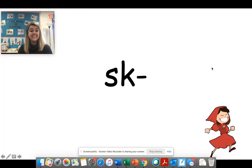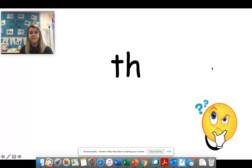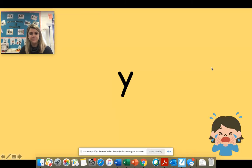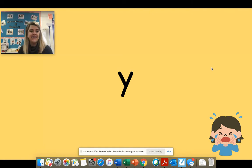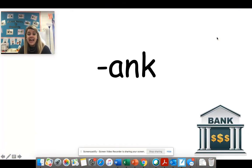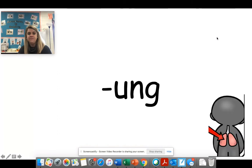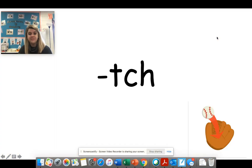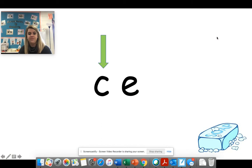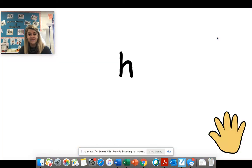Sk. R. Th. Sk. There's that Y card, but look at your picture. It's K I. Y says, sometimes Y says I. Ink. Ang. E. Ch. Cl.